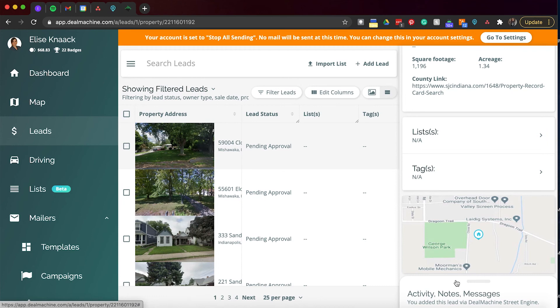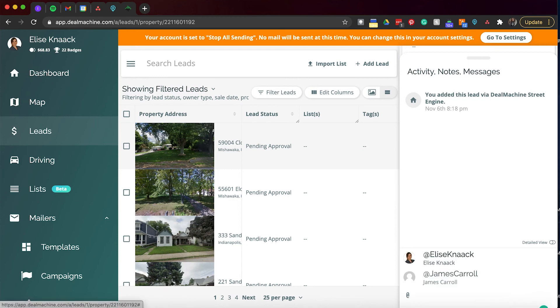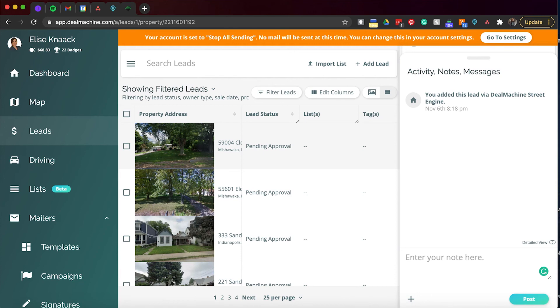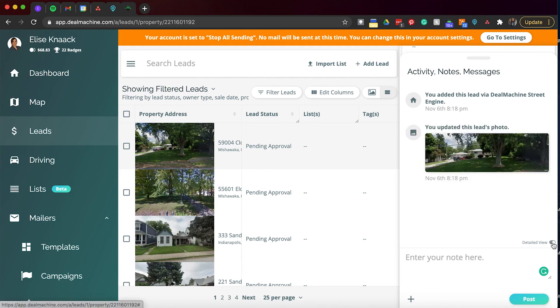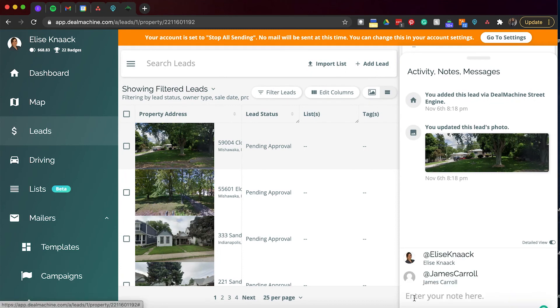And then down here is the activity notes and messages. So we can go ahead and be in here and I can tag one of my team members and write a message to them, and they will get a notification or push notification to their phone saying they've been mentioned. You can see a detailed view by switching this on and it'll show you everything. So I updated this leads photo. It would tell me if I sent out mail. This is where I can also just track mail for that. Again, you can press that and you can enter your note and add a person there as well.